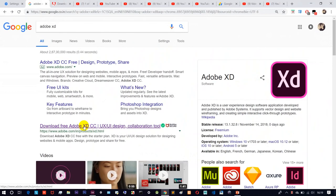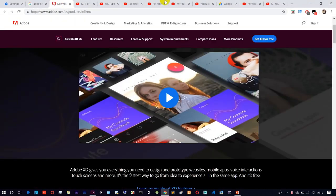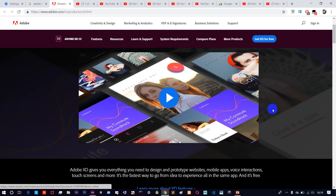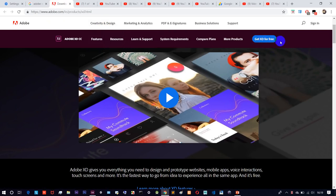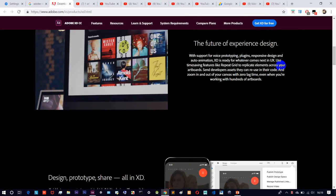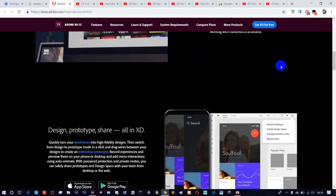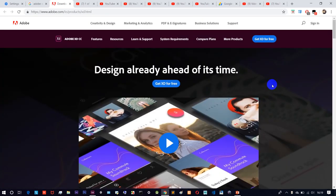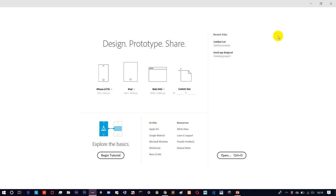Click on the website and click on 'Get XD for Free'. Then click on the Adobe XD download link, download and install it. When you install the software, open it for the first time — this is the introduction screen.